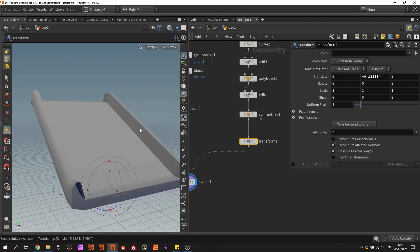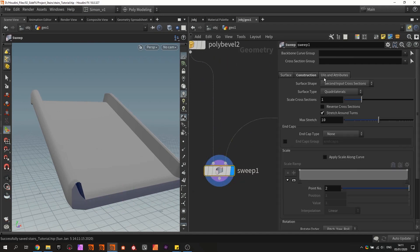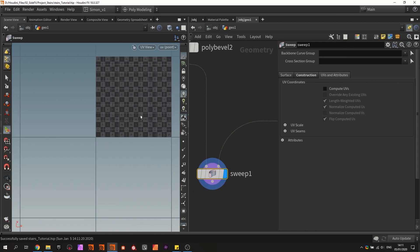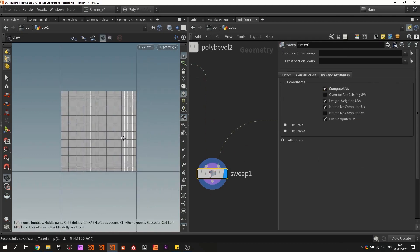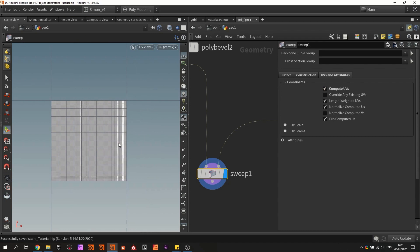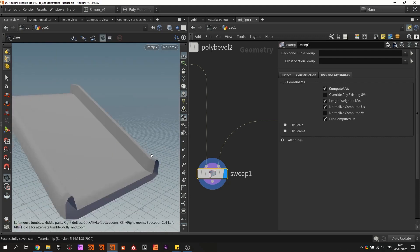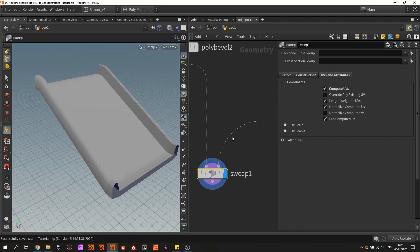So then we have this base setup. Also in the Sweep we can generate UVs. So if you click compute UVs, you have automatically created UVs for this geometry. Later on I will talk more about UVing and how we could use a trim sheet to use procedural unwrapping on it, but for now I'm going to focus on the geometry.